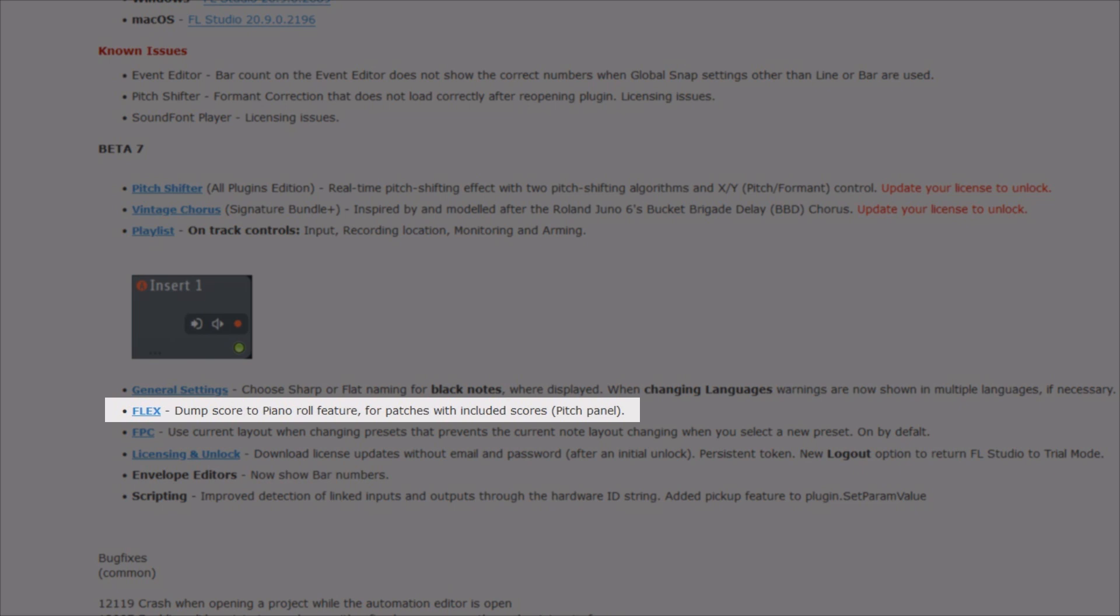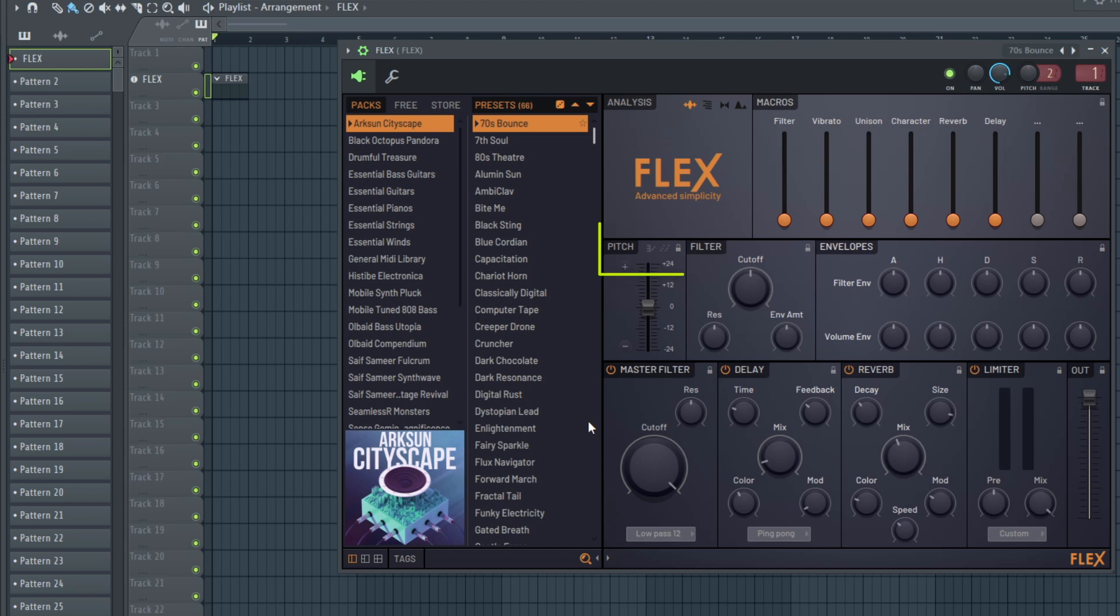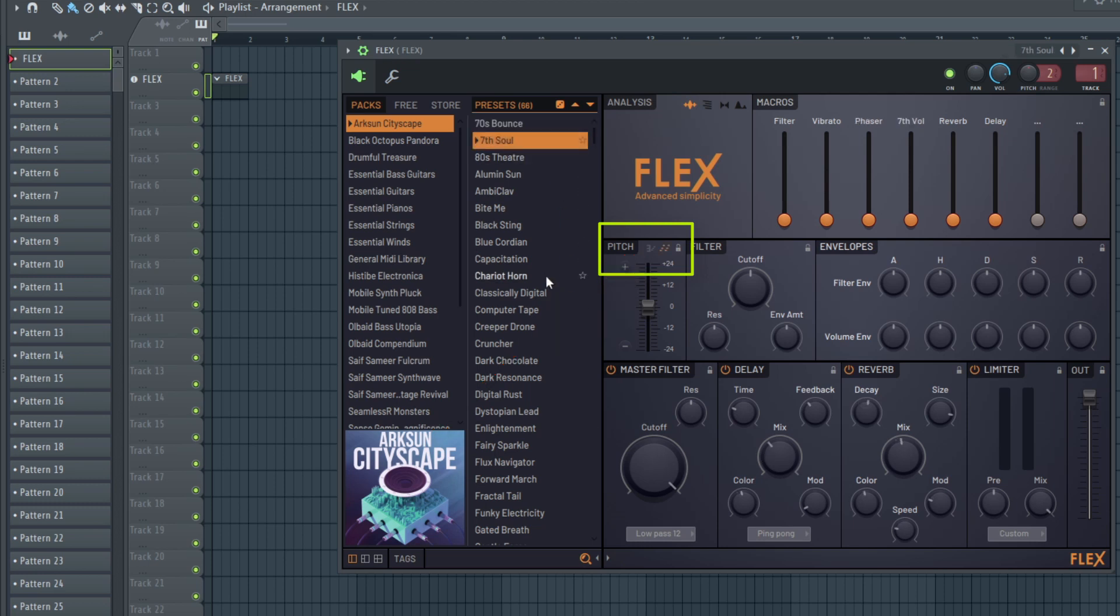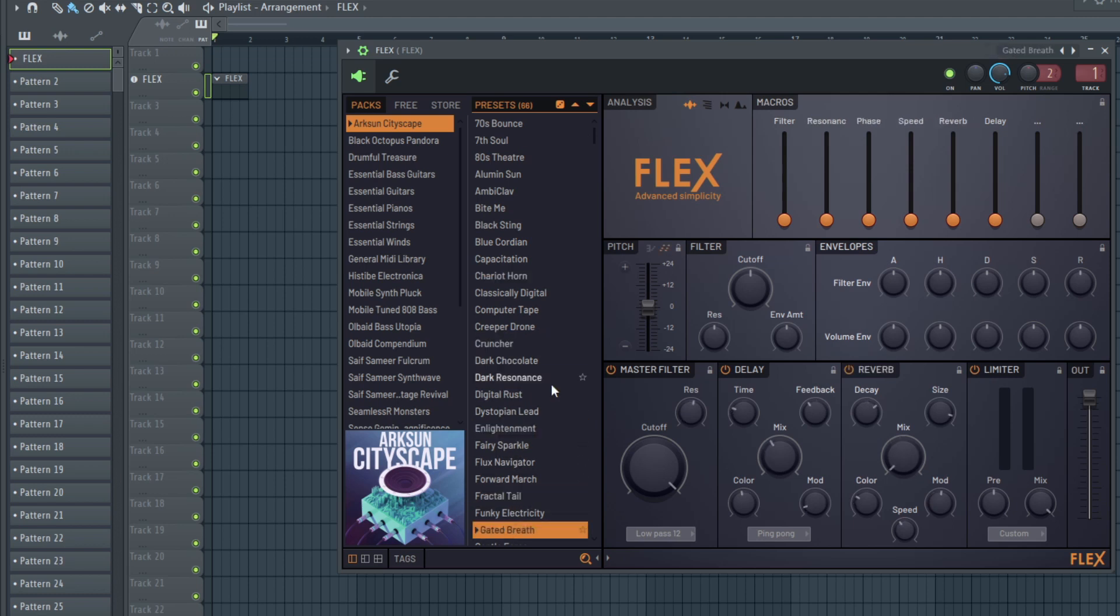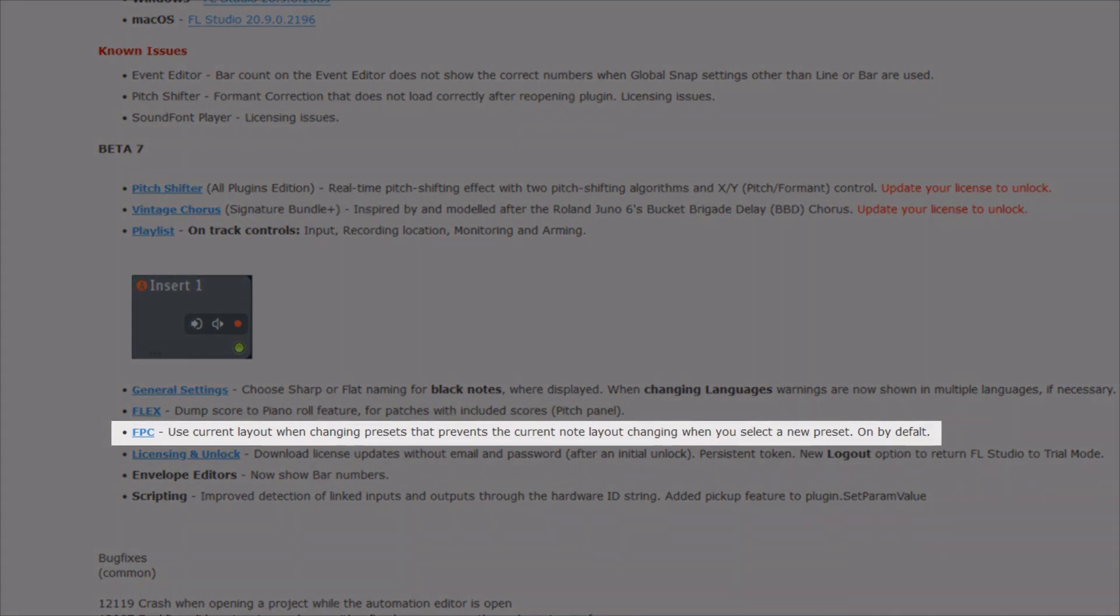Dump score to piano roll feature, for patches with included scores. Here in the pitch panel we got now a new button which most likely will light up when a patch contains any score, like the arpeggiator button on this patch here. I was hunting a little bit to show an example, but in the short amount of time I didn't find any preset where this button lit up. But basically the procedure will be very easy. Select the pattern you like to dump the score to and just hit this button, like we know it from other places in FL Studio.